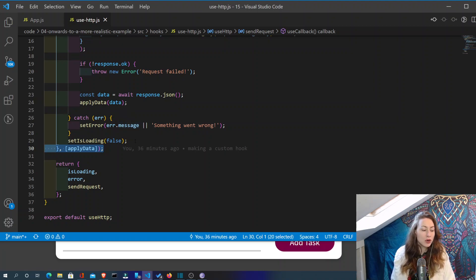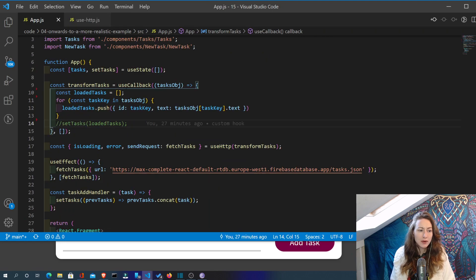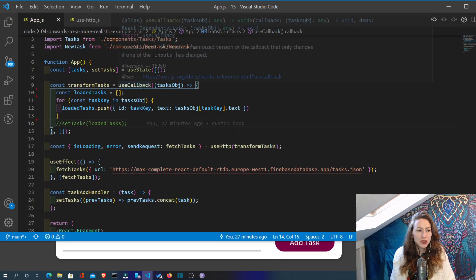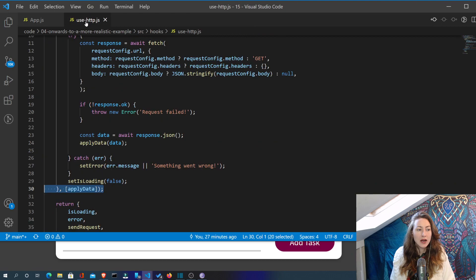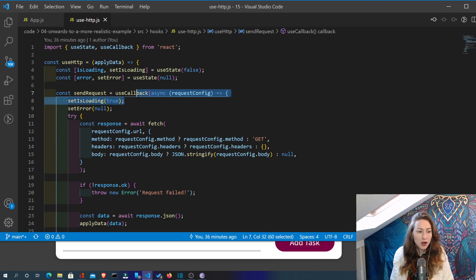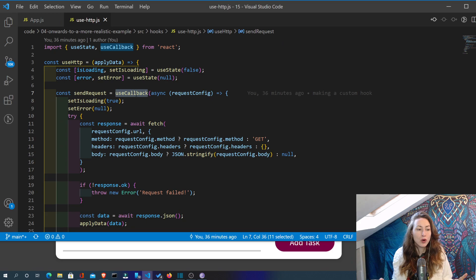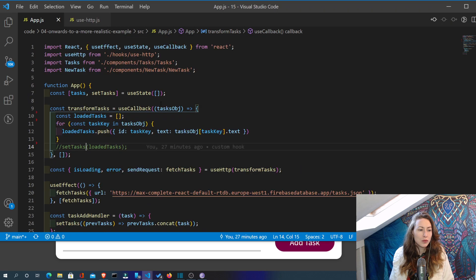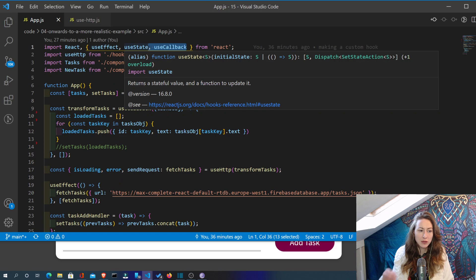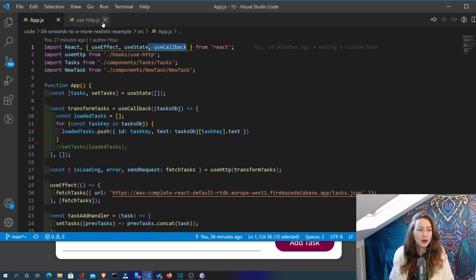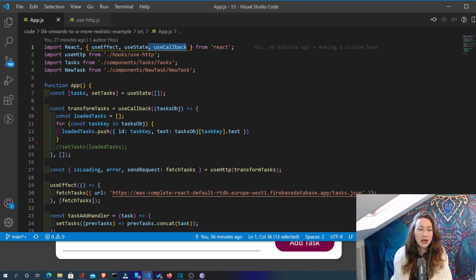In order to set this up, we used useCallback in both the app.js and also in our custom hook itself. We just used useCallback in order to control this infinite loop. Because we added it in both places, this was actually confusing me a little bit. So he's going to give us another approach now where we only have to use it in our hook and not in the components that are using that hook.